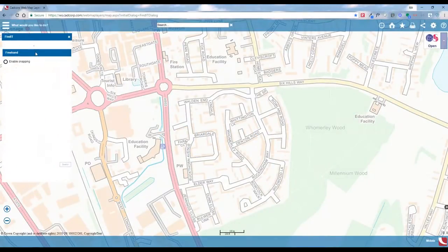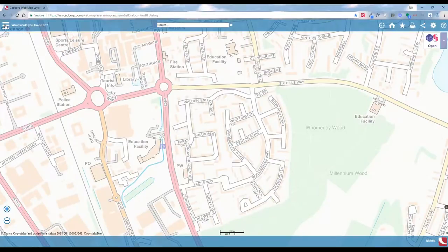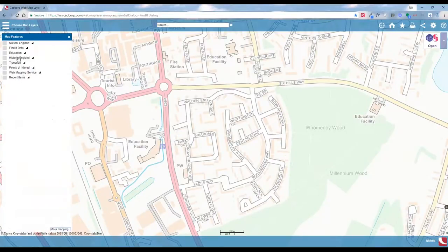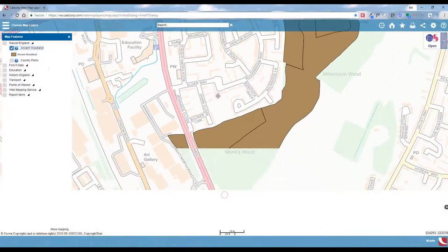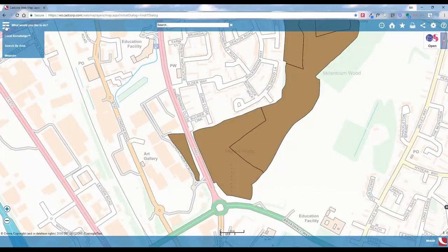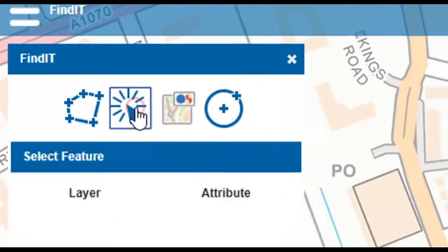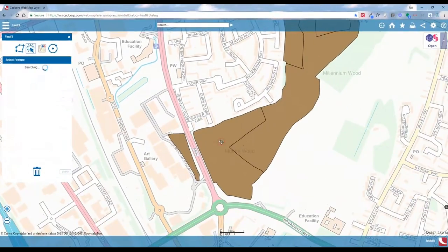What we can do now is look at how we can select an existing feature. For this example, we want to build on an ancient woodland site and we want to know what constraints exist on a particular area. I'm going to go into the Find It tool and select a feature — we can select our ancient woodland information by clicking on it.